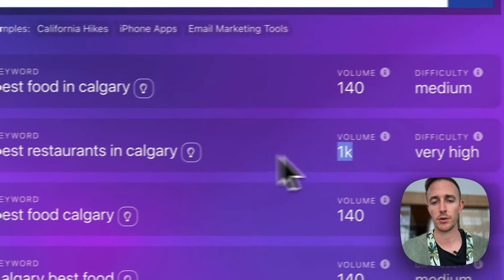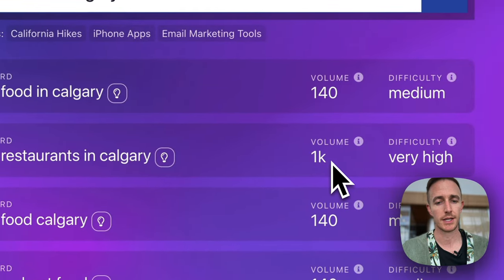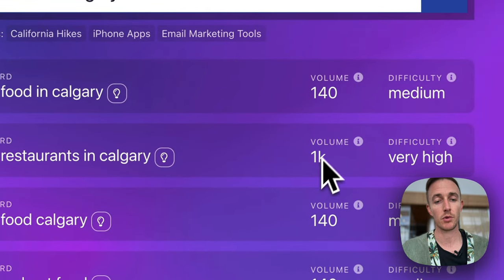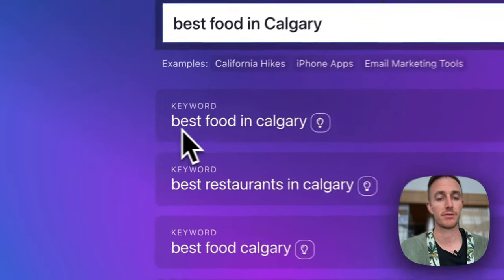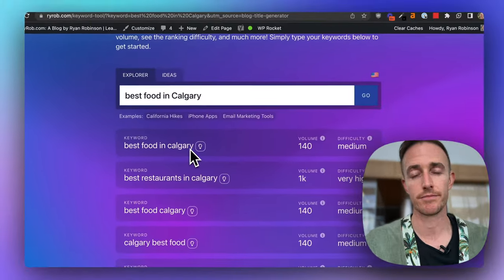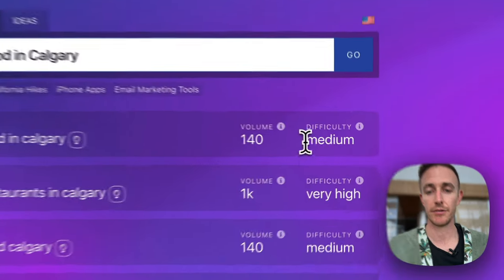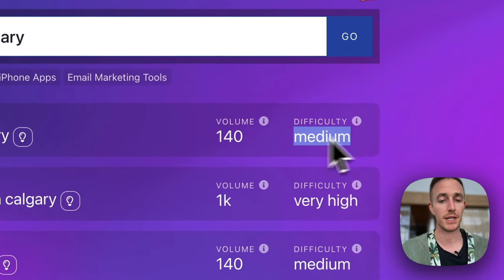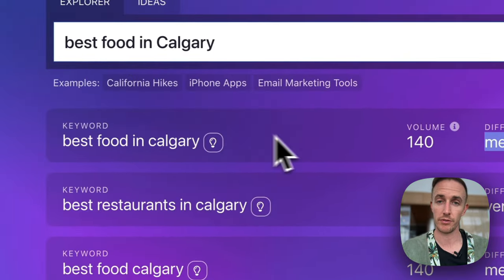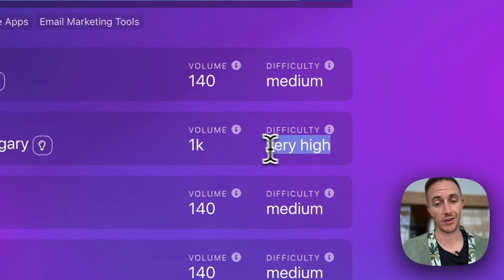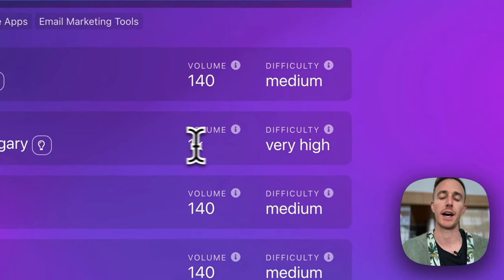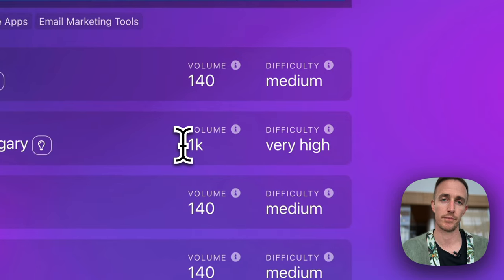So best restaurants in Calgary, for example, has significantly more volume than best food in Calgary. However, the trade-off: difficulty medium for the lower volume, and the difficulty is very high for the higher volume term.